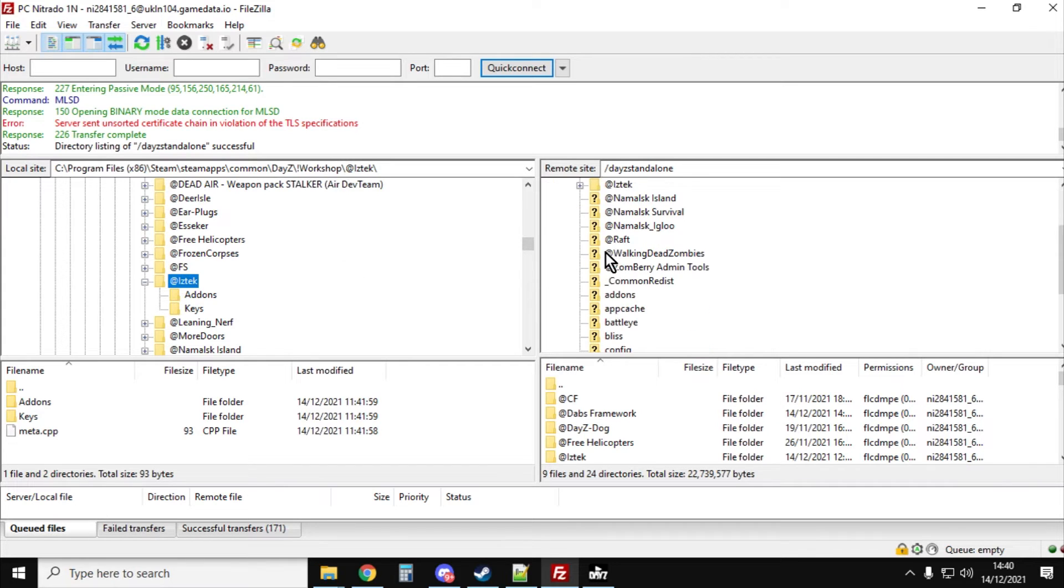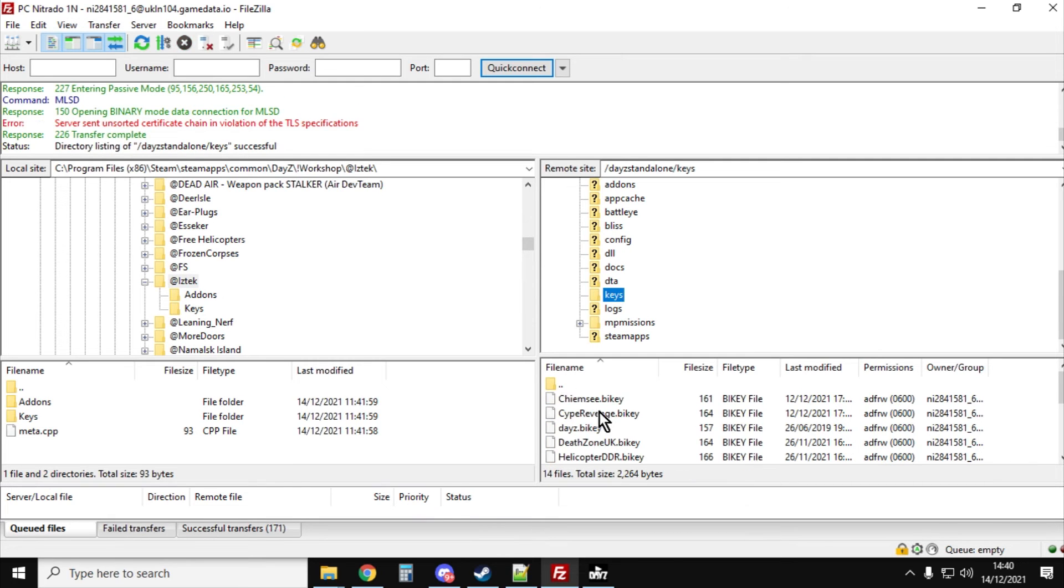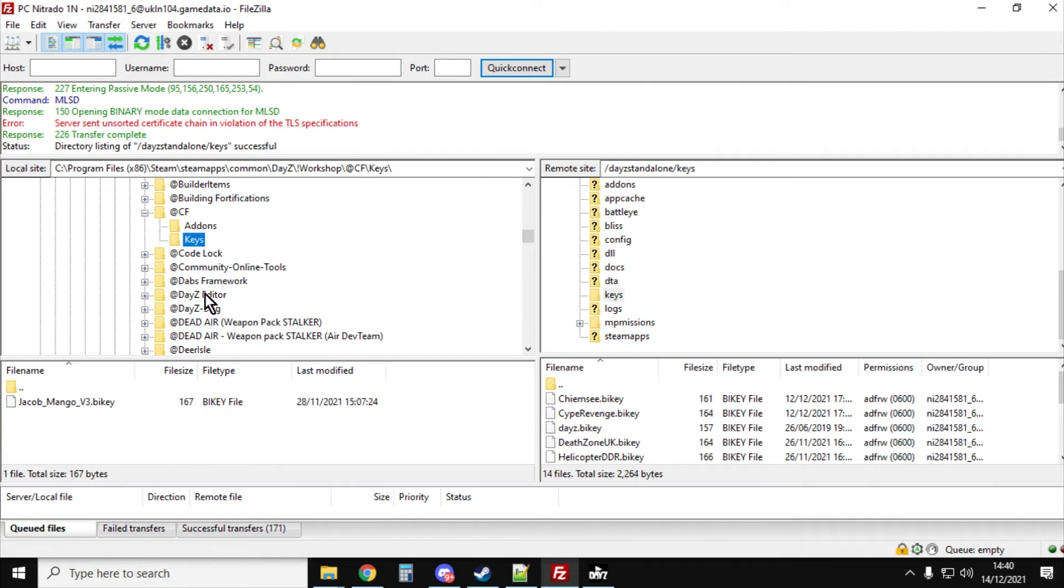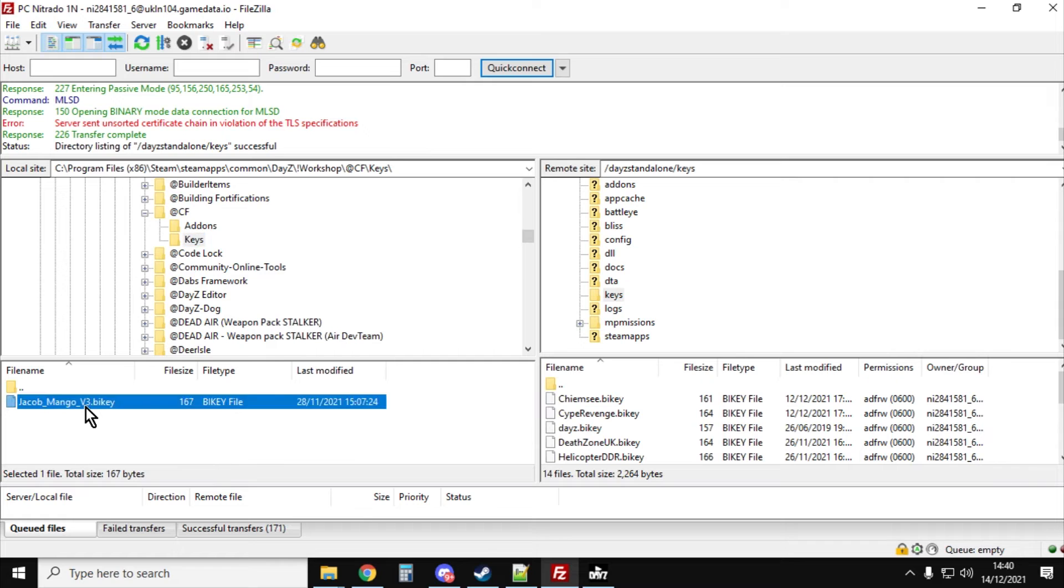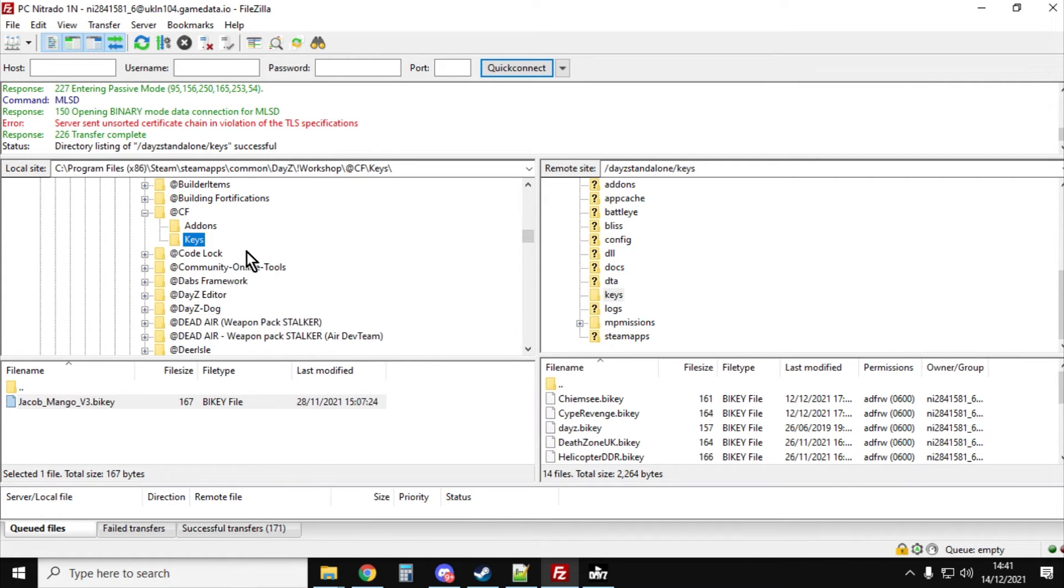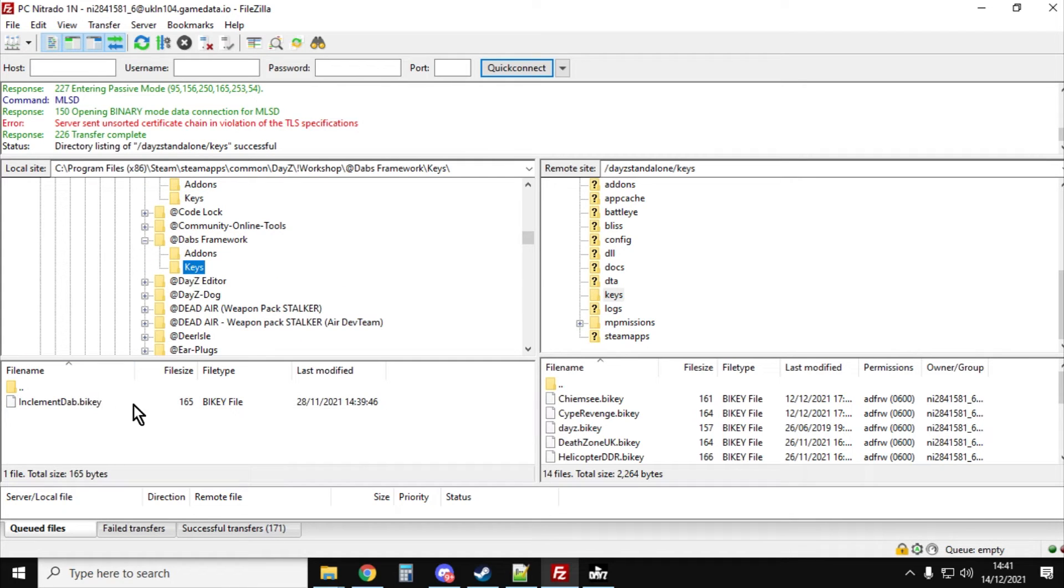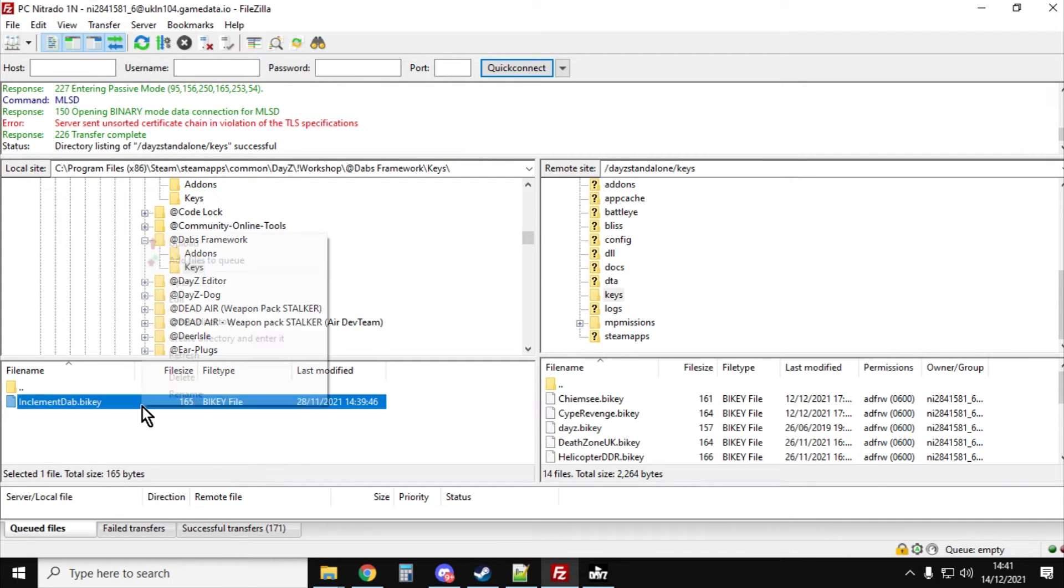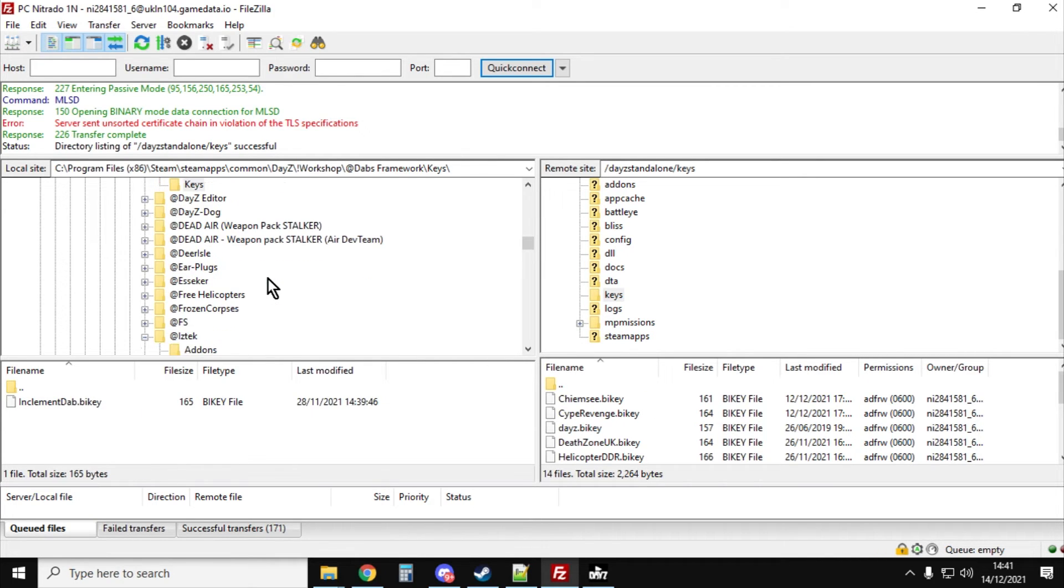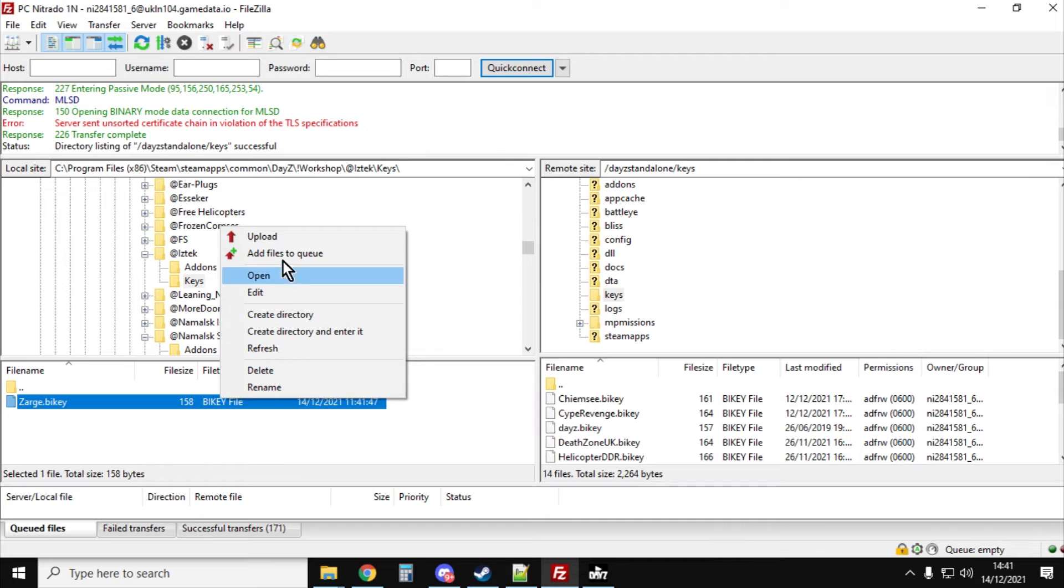And then the other thing we want to do is we need to add the keys. So go to the keys folder on the right, open that up. You can see all the keys down here in the bottom right-hand corner. Go back up to CF, open that up, see where it says keys, see the key down here. Right click, upload, put that over there. Dabs framework, open that up, go in the keys, see the keys here, right click, upload, that would add it over here. And then finally we've got Iztech here, click on the keys folder, there's the key, right click, upload.